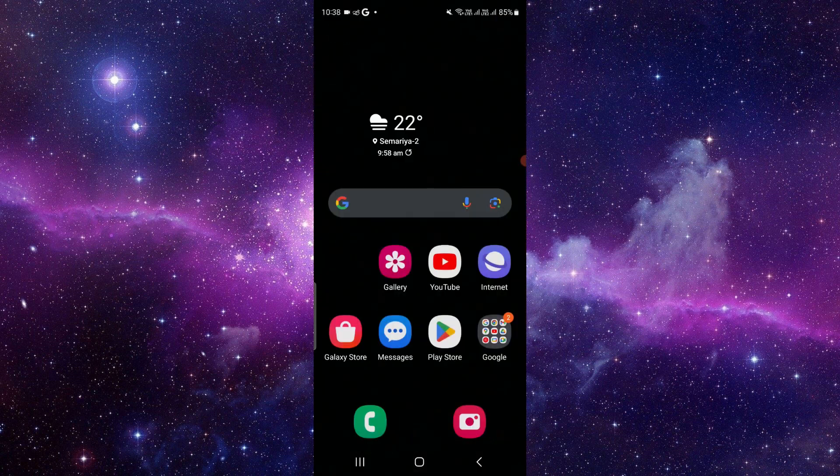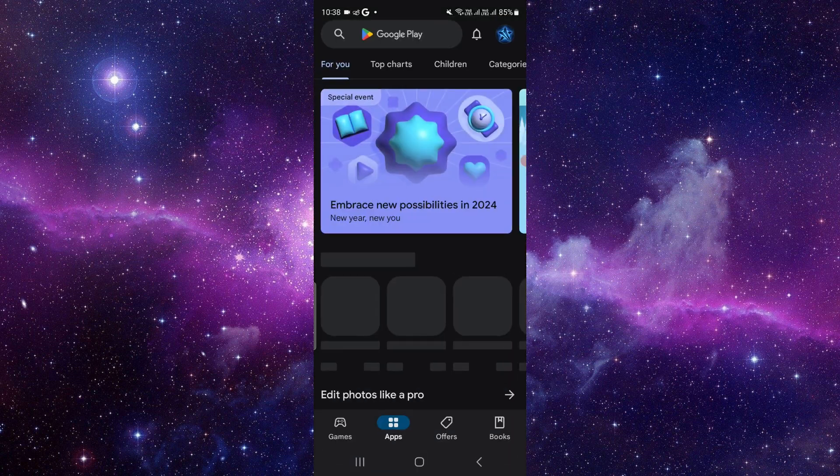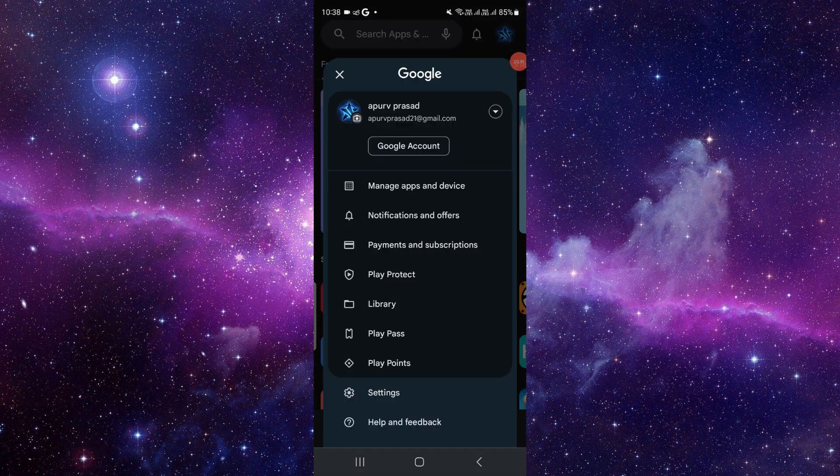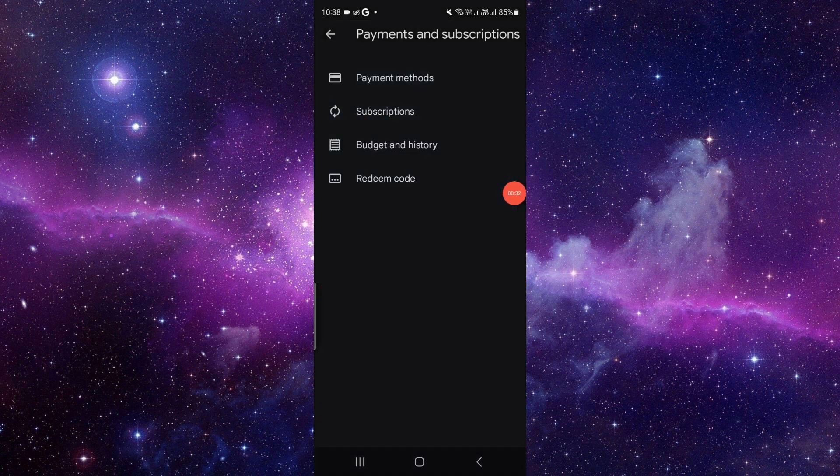At the top right section, you can see your account. You have to click on that. Then you have to click on the Subscription and Payment option.